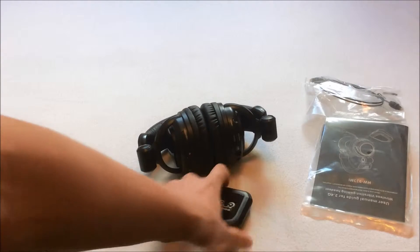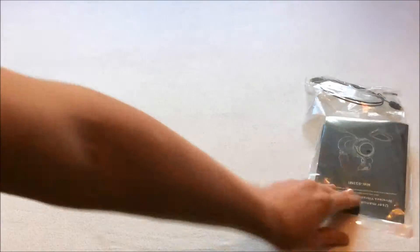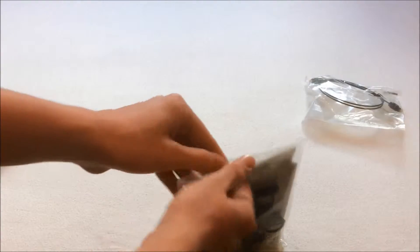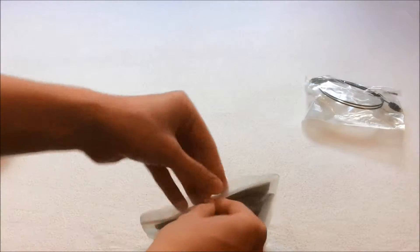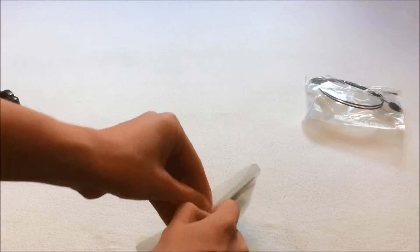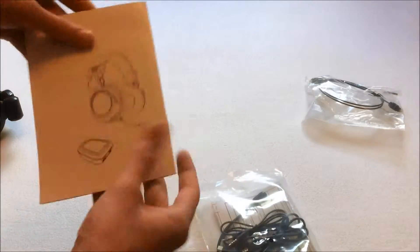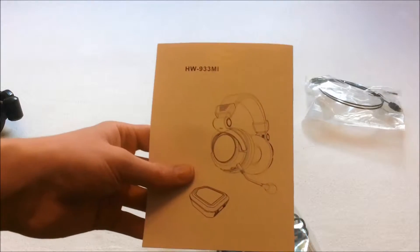So here is the headset. Here is the transmitter. We will put that aside for a minute. We'll take a look at the contents. So you've got this bag here. Open it up. See what's inside. So you've got the manual here for this headset.